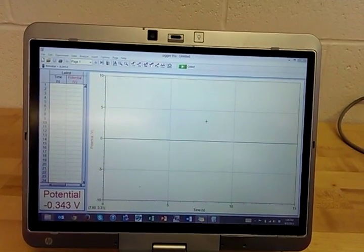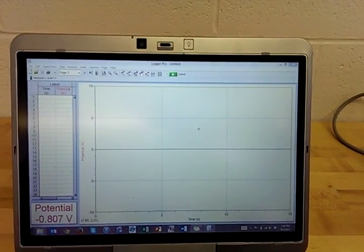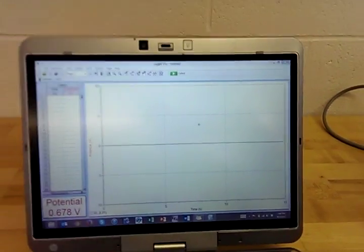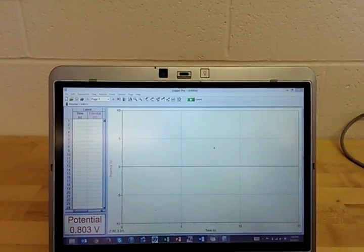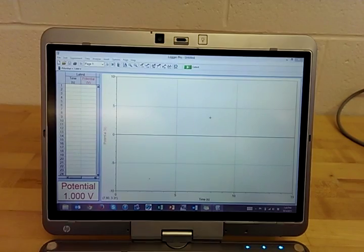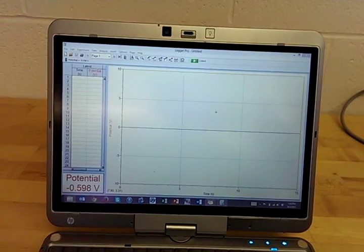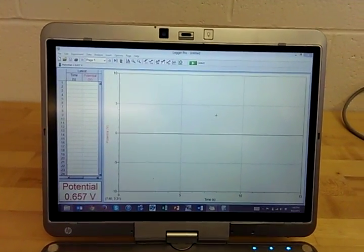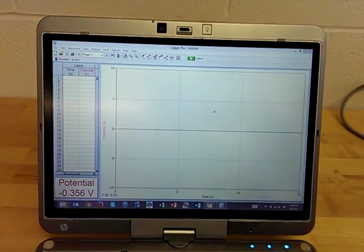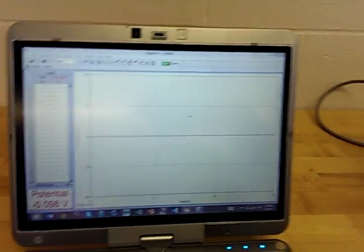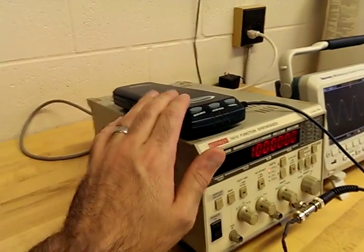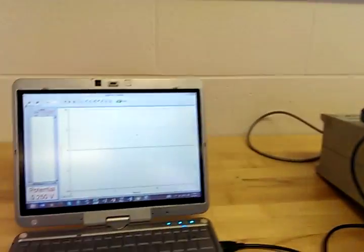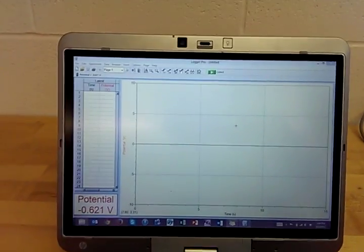So after you install the software, when you start to install the software it will ask you for a password, and I will give you the password when we're in class. And then after the software is installed and you launch it, then you connect your Logger Pro unit.